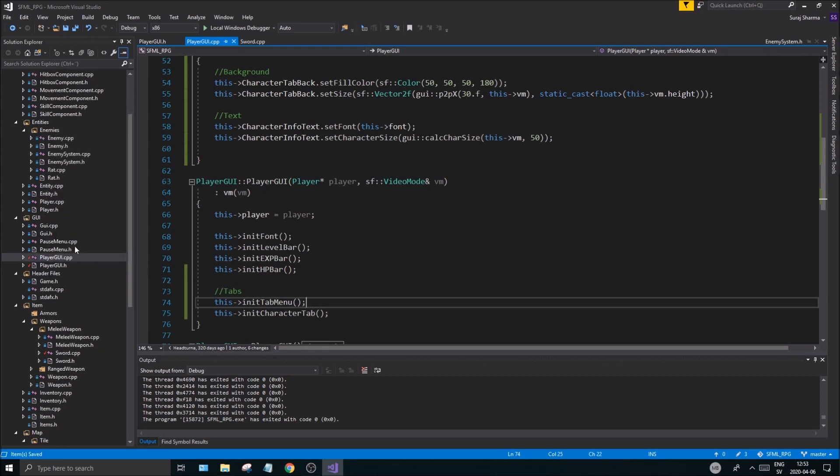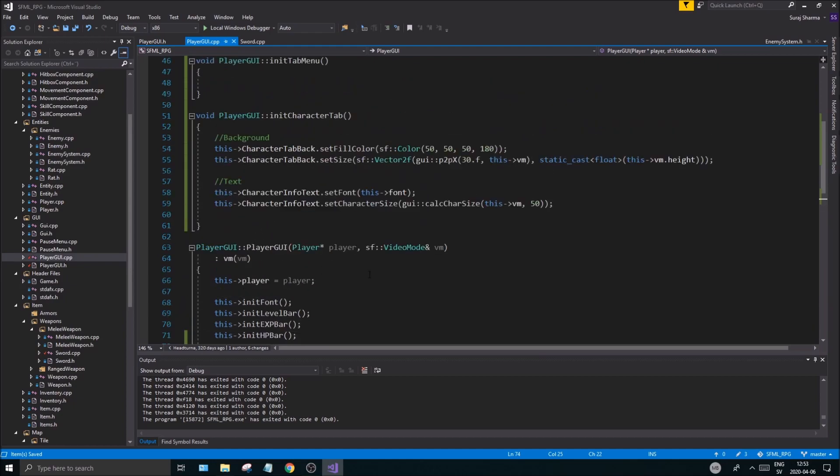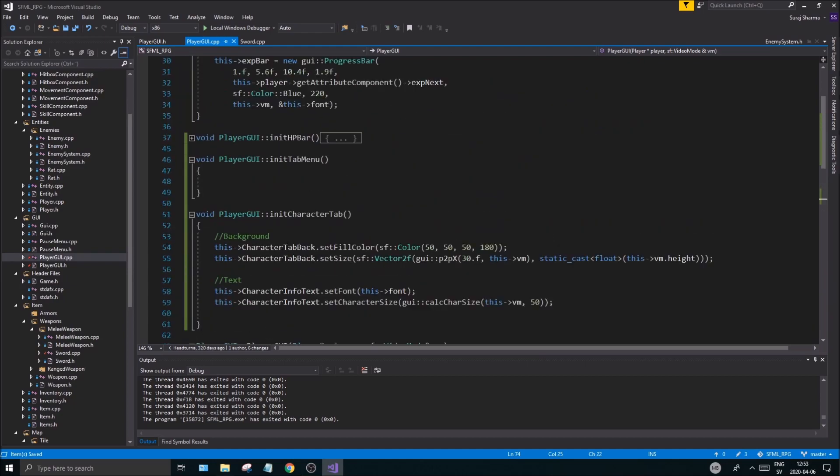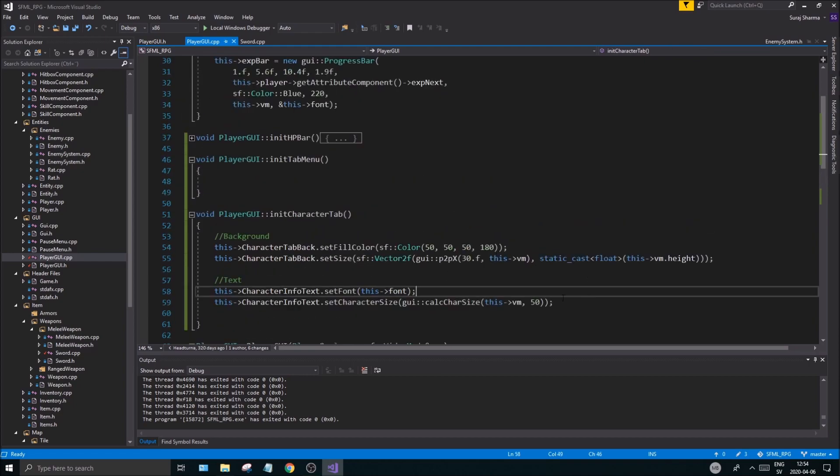And before we do anything, let's go to the player GUI constructor. Now let's call these tabs. This init, init character tab. This init tab menu. And we might just create a tab menu GUI element actually later on here.